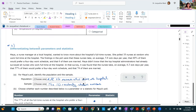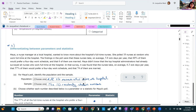Next, differentiating between parameters and statistics. Parameters are numbers that describe populations; statistics describe samples. It's handy that parameter and population both begin with P, and statistics and sample both begin with S.